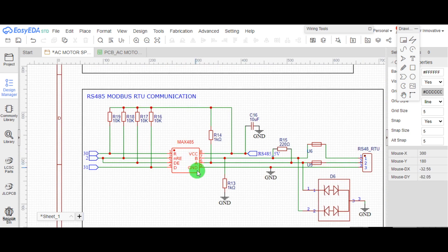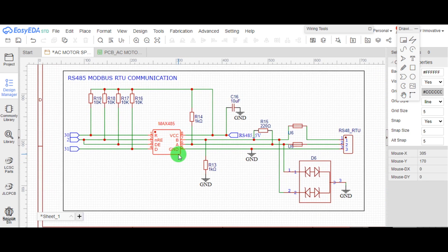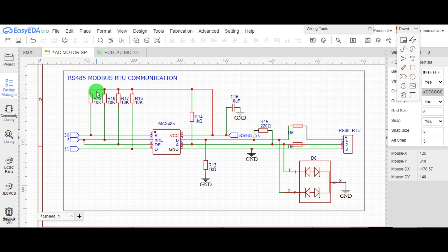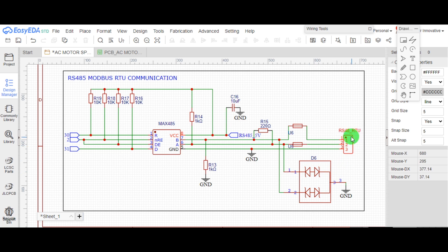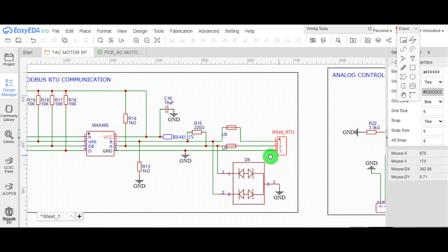This is Modbus protocol circuit. Max 485 IC is used for Modbus communication and resettable fuse, and TVS diode is used for ESD protection.